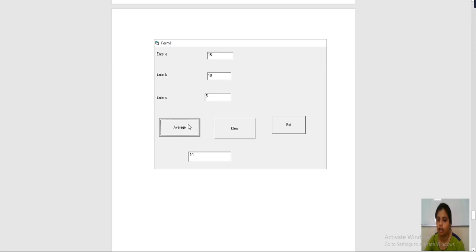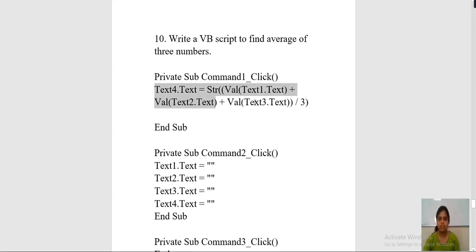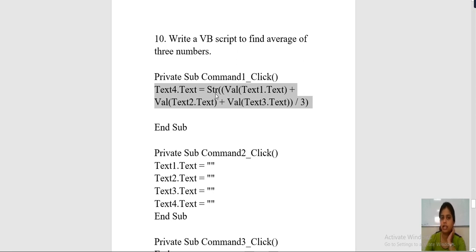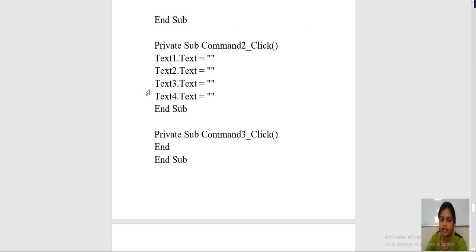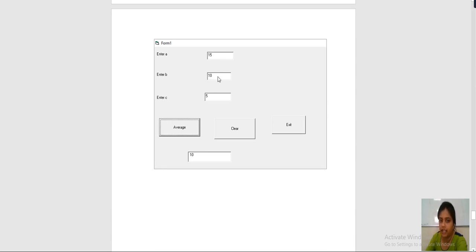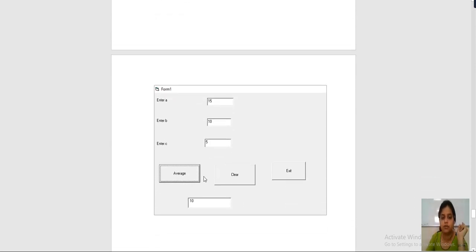To find the average, double click on the average button and write this code: text4.text = str((val(text1.text) + val(text2.text) + val(text3.text)) / 3). That is, the value of text box 1 plus value of text box 2 plus value of text box 3 divided by 3. Whatever the answer is, it will be stored and displayed in text box 4. This is the code written on the average button.